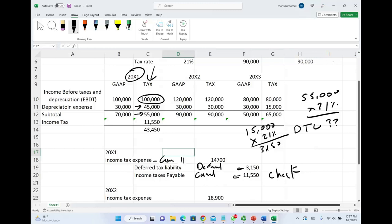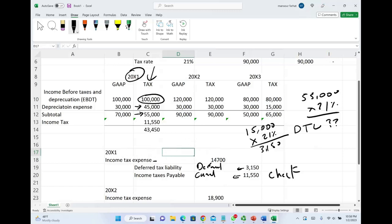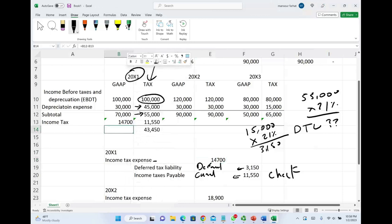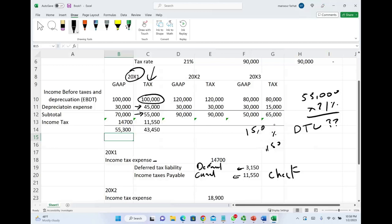Combined, the total income tax expense is $14,700, which is the income tax expense computed for GAAP purposes. Under GAAP: $100,000 revenue minus $30,000 depreciation equals $70,000, minus $14,700 income tax expense, giving net income for GAAP purposes of $55,300. That completes year X1 — showing net income for both tax and GAAP scenarios.